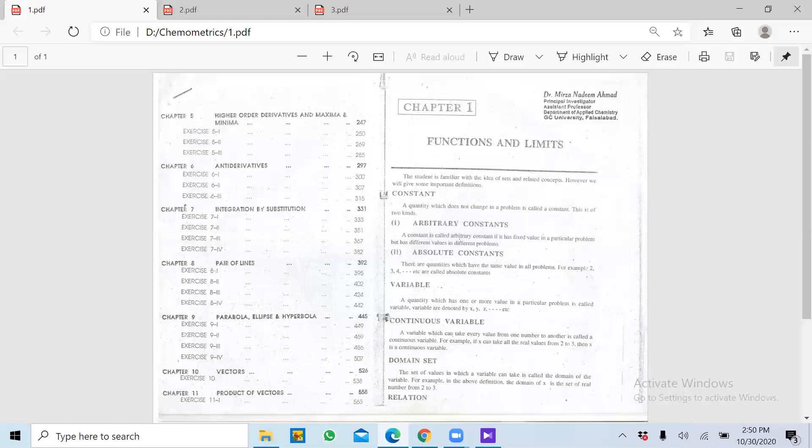Isi tarah jo humare paas ek function banta hai usmein kaun kaun se parts hote hain — jaise aap parts of speech padhte hain English mein. The first one is constant. Constant jo hai, aapko pata hai ki woh ek non-changing quantity hoti hai — change nahi hoti — aur uski ek specific value hoti hai.